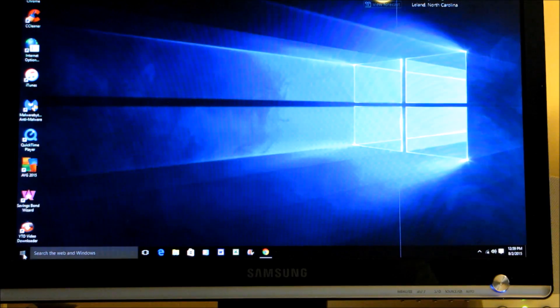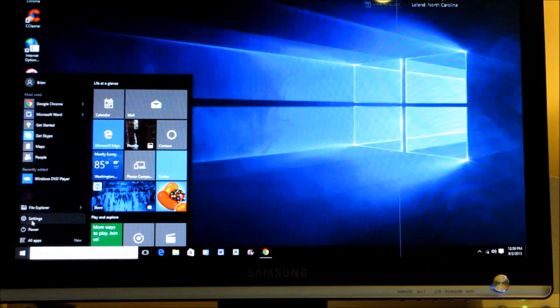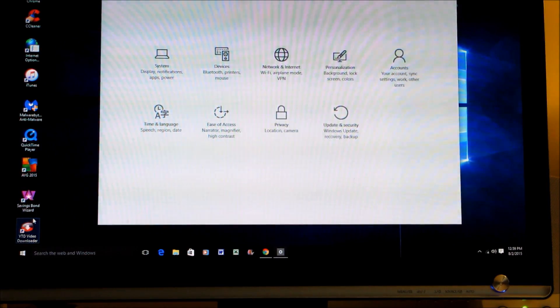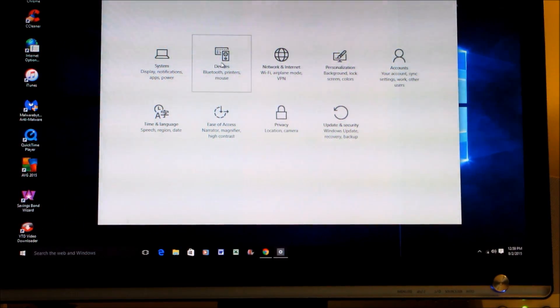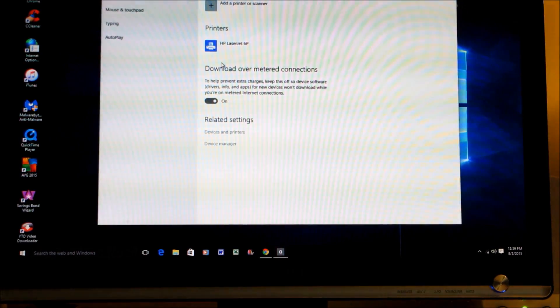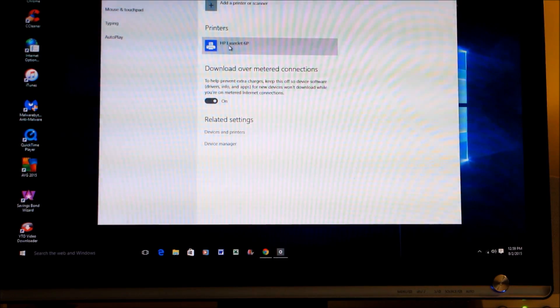Then go to Devices: Bluetooth, Printers, Mouse, etc. Click on that, and then your printer should be on there. If not, you can just click up here on Add a Printer or Scanner.